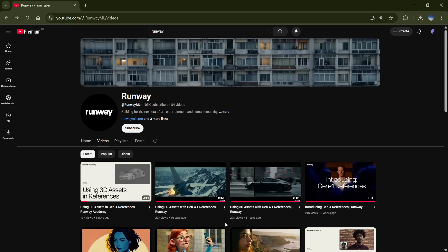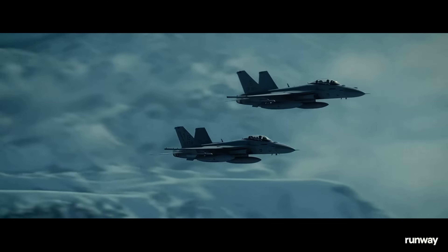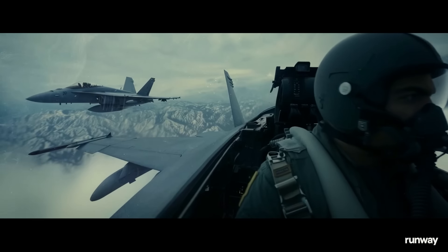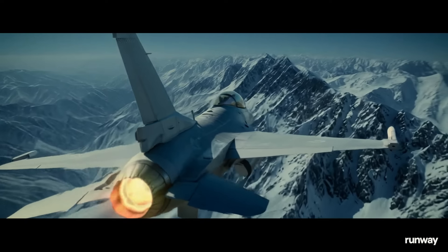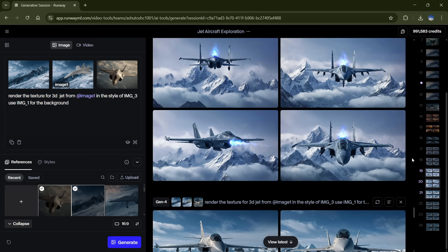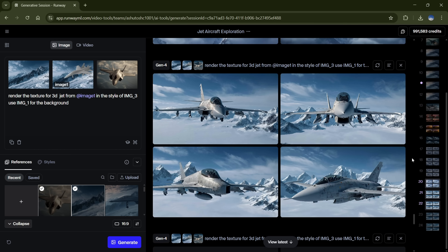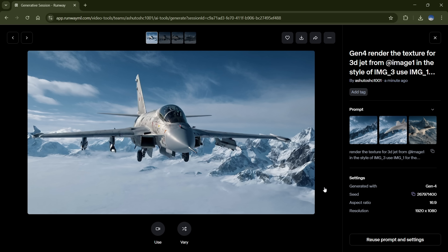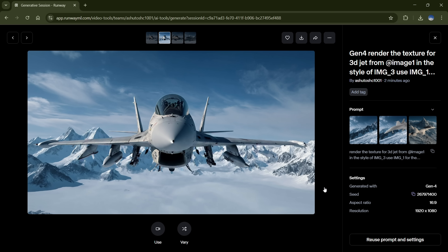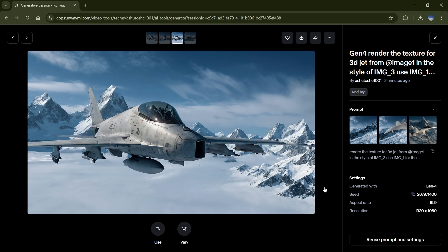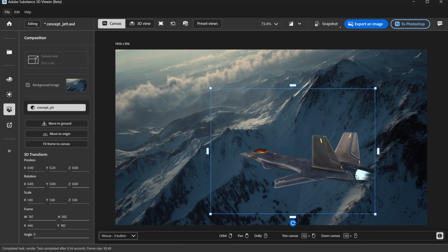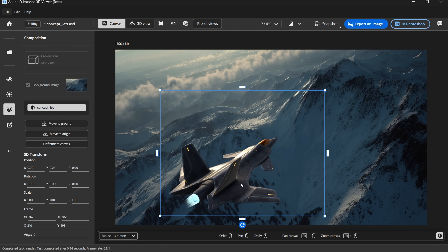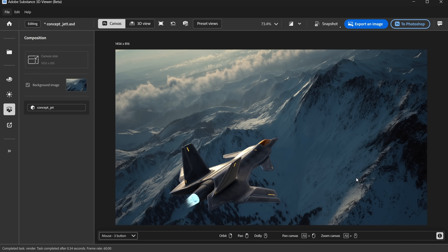A few days ago, I watched a video on Runway's YouTube channel where they showed off a really cool technique. They used a 3D model of a fighter jet and rendered it to look hyper-realistic using Runway's reference tools. It looked amazing, but when I tried it myself, I couldn't even get close — the composition was completely random and didn't match my reference jet image at all. So I decided to take a different approach and do it in Photoshop instead. And surprisingly, it was super easy.